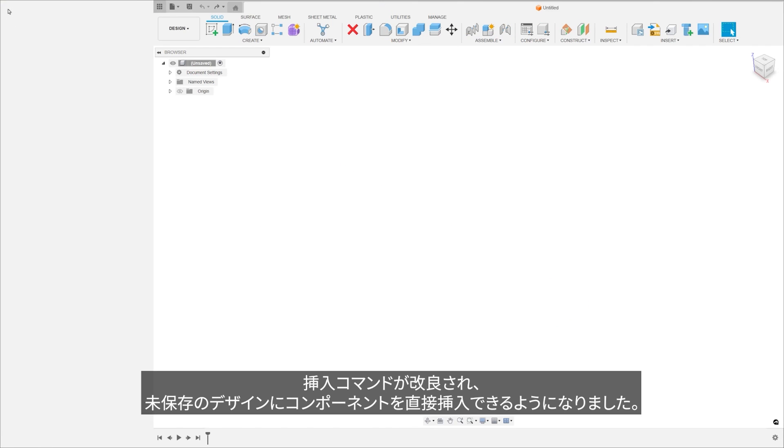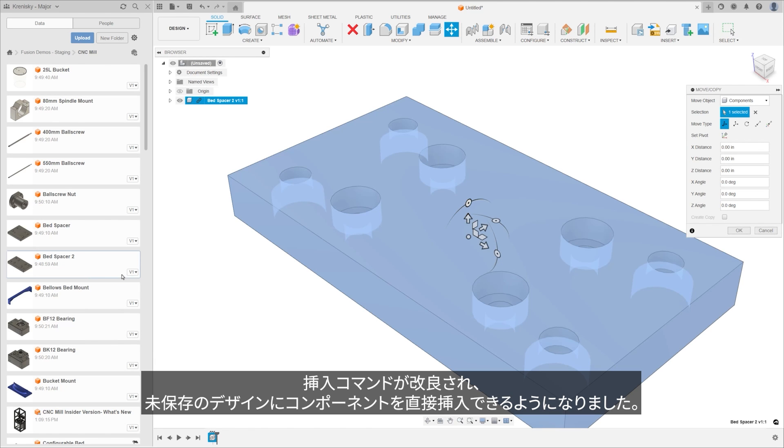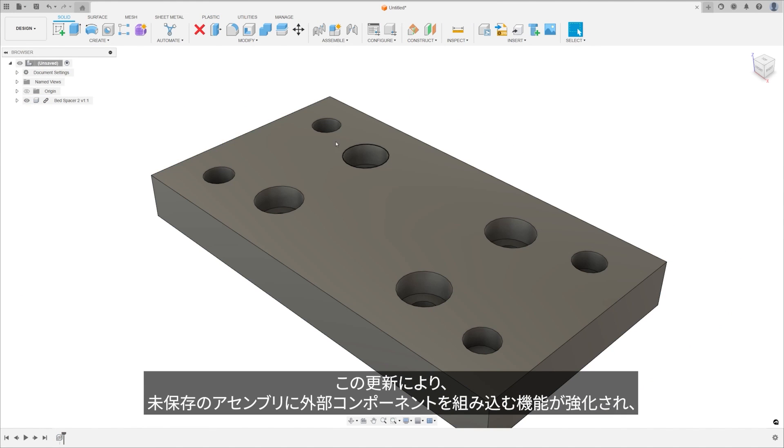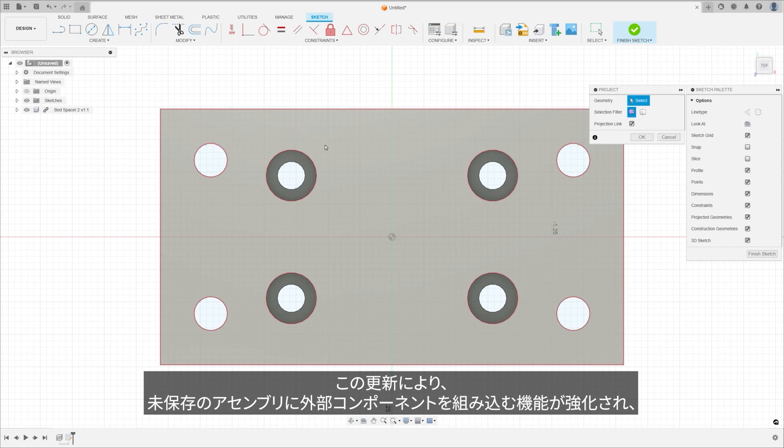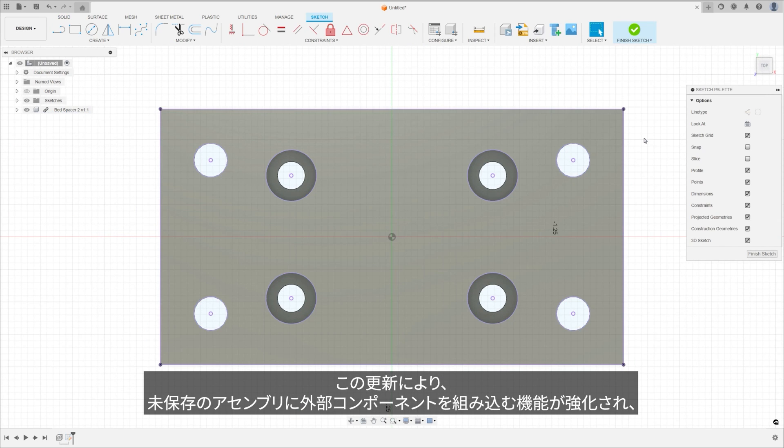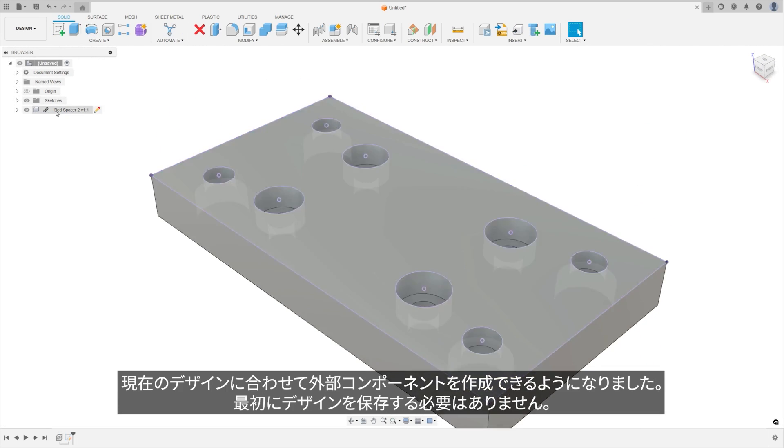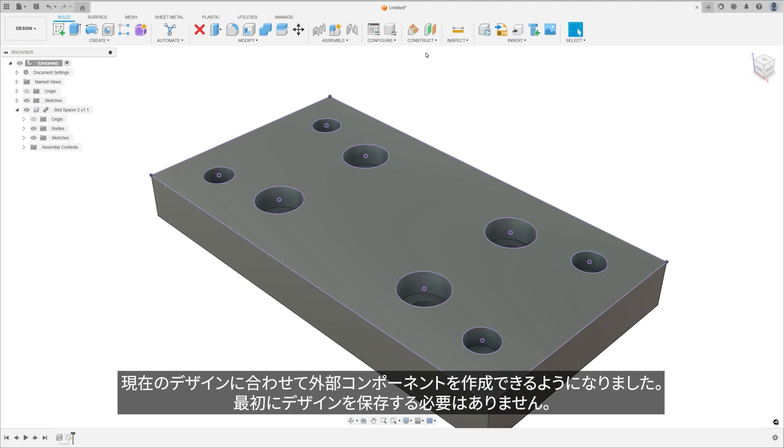An improved insert command now permits the insertion of components directly into an unsaved design. This update enhances users' ability to incorporate external components into an unsaved assembly and create in-context external components without the need to save the design first.